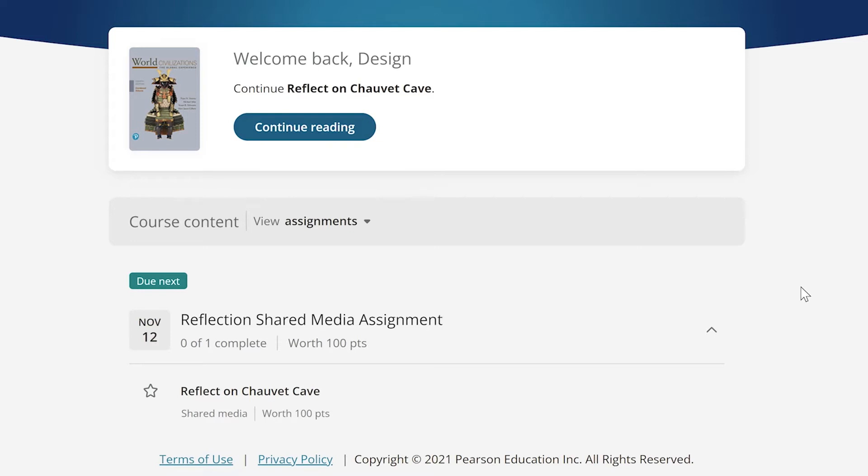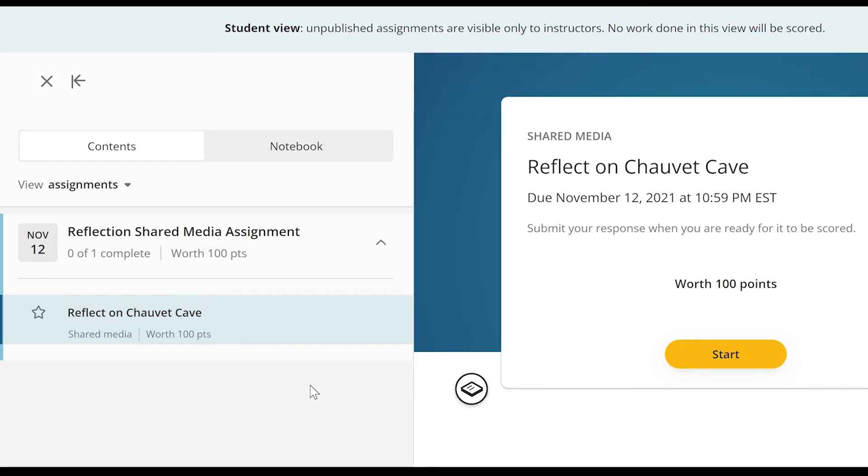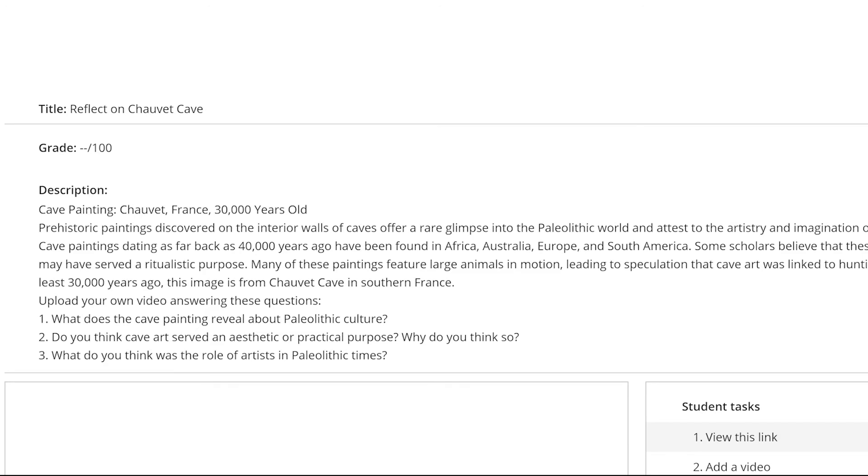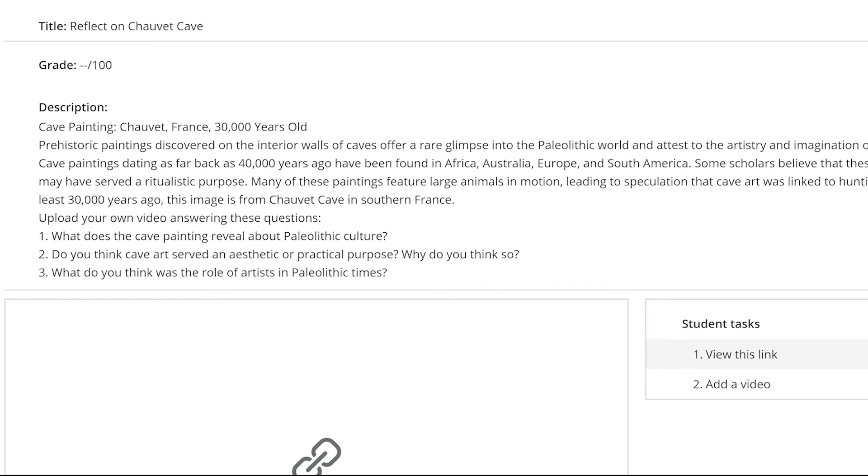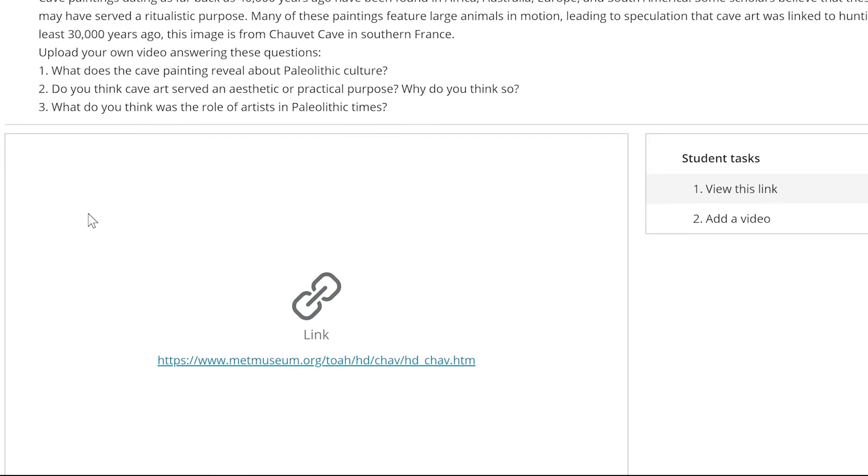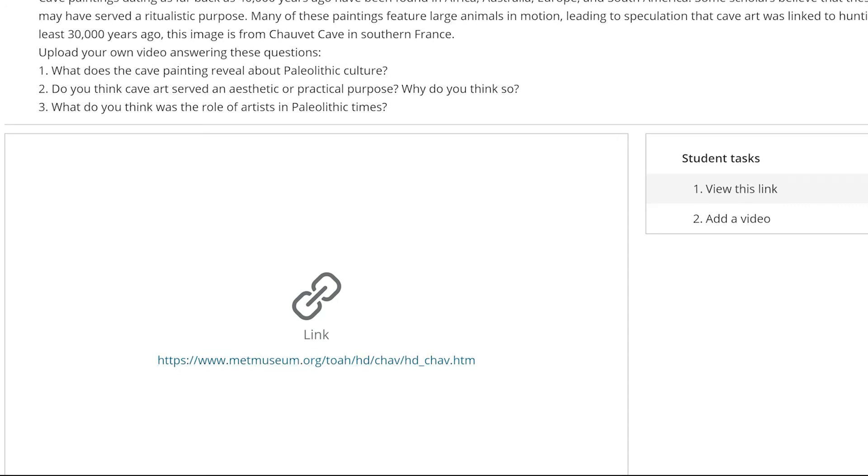We're in the student view right now, and we're going to go ahead and click on one of the shared media assignments. We'll go ahead and start, and you'll be able to see what the students would see as far as the description, the learning objective, and any media items that you put in here.